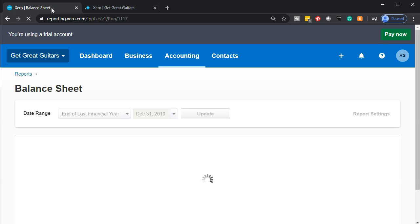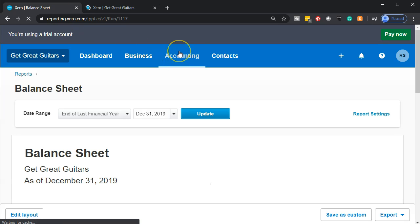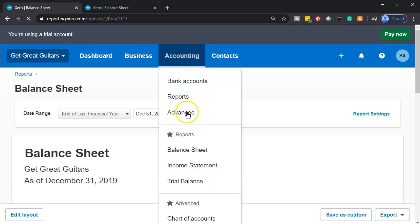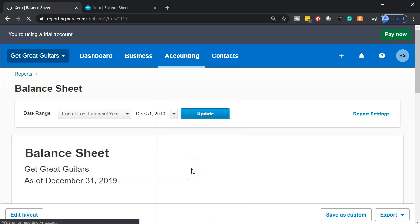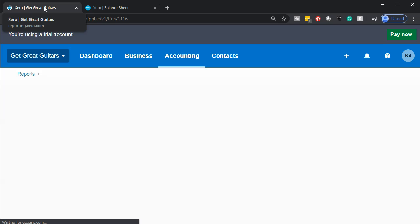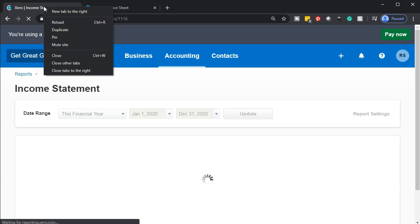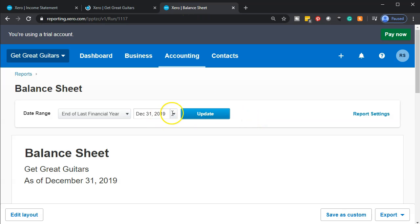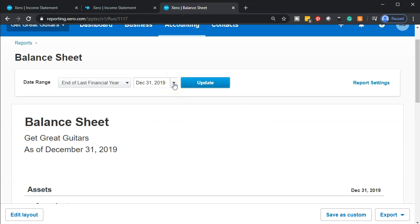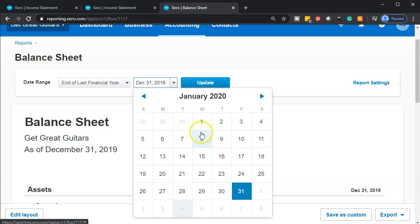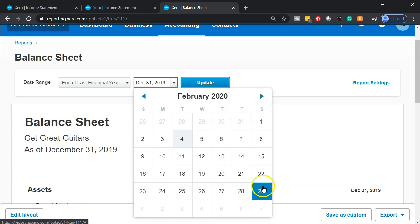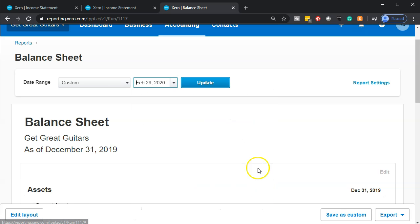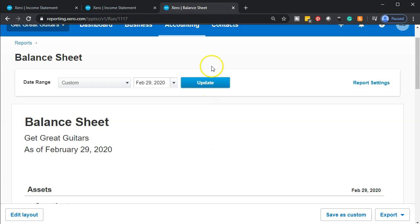We'll go back to the tab to the left. We're going to do the same process for the income statement — selecting the accounting drop down and going down to the income statement. Once that opens up we'll duplicate it by right-clicking the tab up top and duplicating it. Then we're going to go back to the balance sheet and adjust the date, clicking the date for the cutoff date — the end of February — and update that.